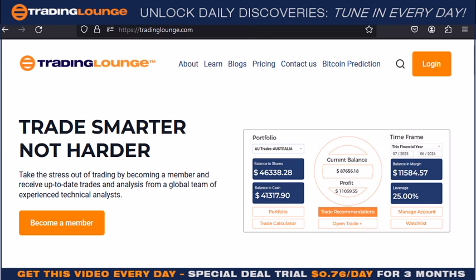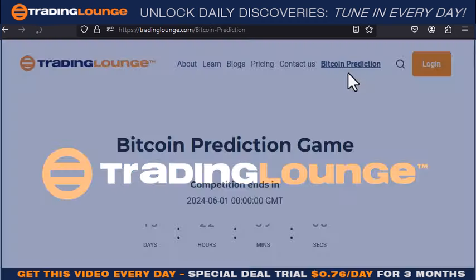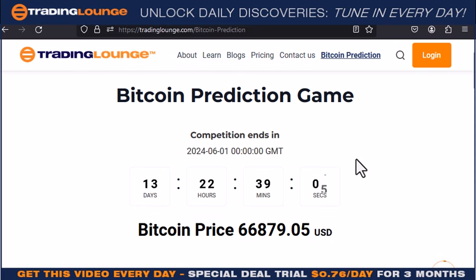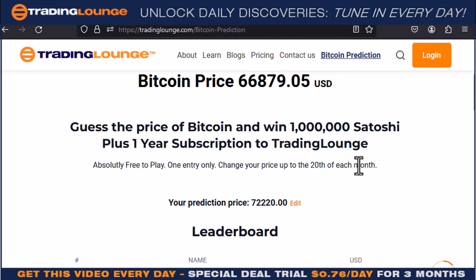Welcome to Trading Lounge and the US Tech Stocks. Just before we start, I want to talk about this Bitcoin prediction game. Basically, if you haven't played it already, then you can enter — you've got two days to enter.